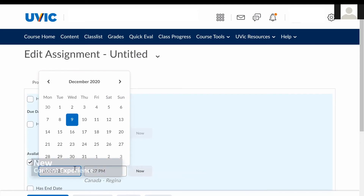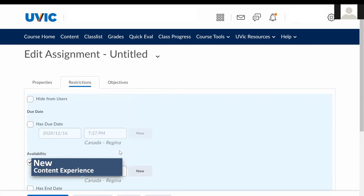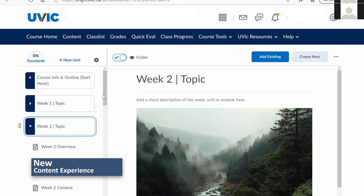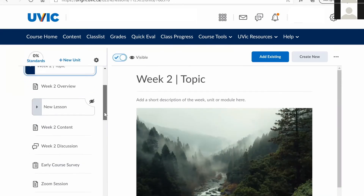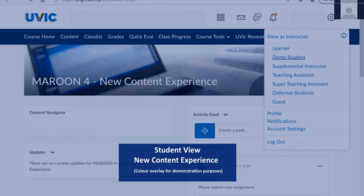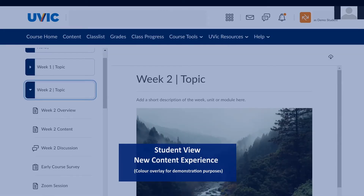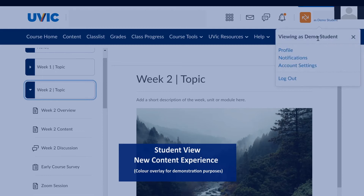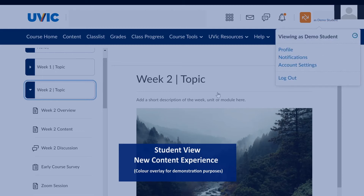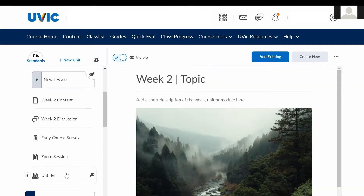In the new content experience, activities are not visible before their start time in the content area. Activities are still visible but inaccessible under course tools and do appear in the calendar.